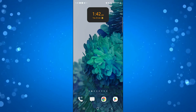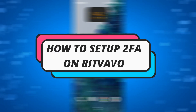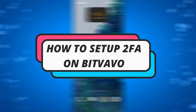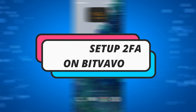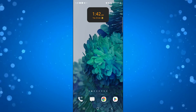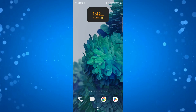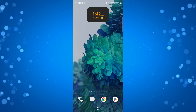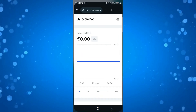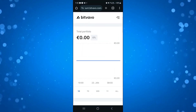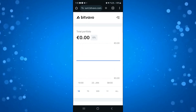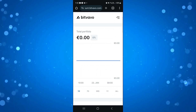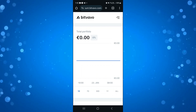In this video I will show you how to set up 2FA or 2 factor authentication on BitValvo. So let's jump straight into it. The first thing you're going to want to do is open up a new mobile browser, come across to bitvalvo.com and log in to your account.